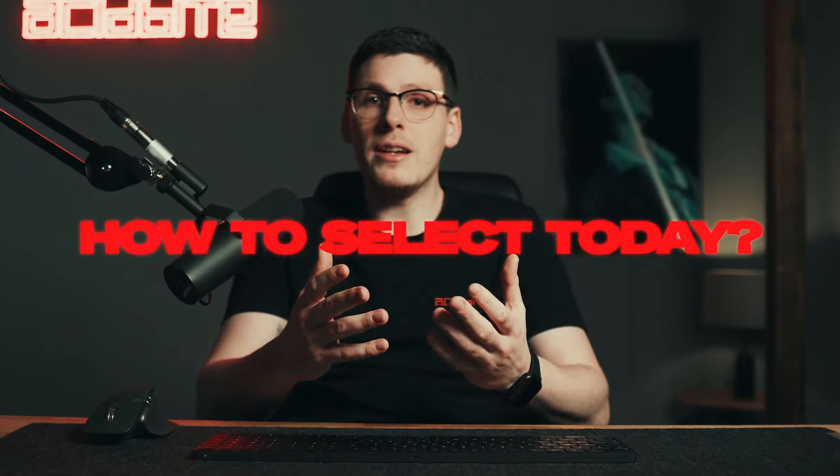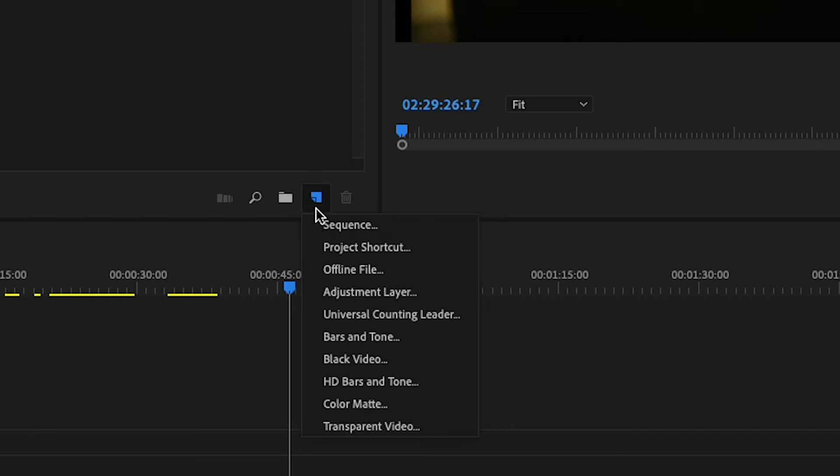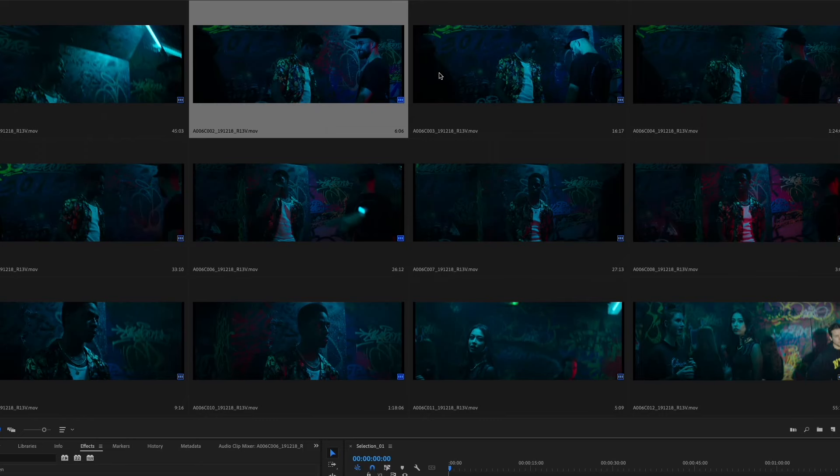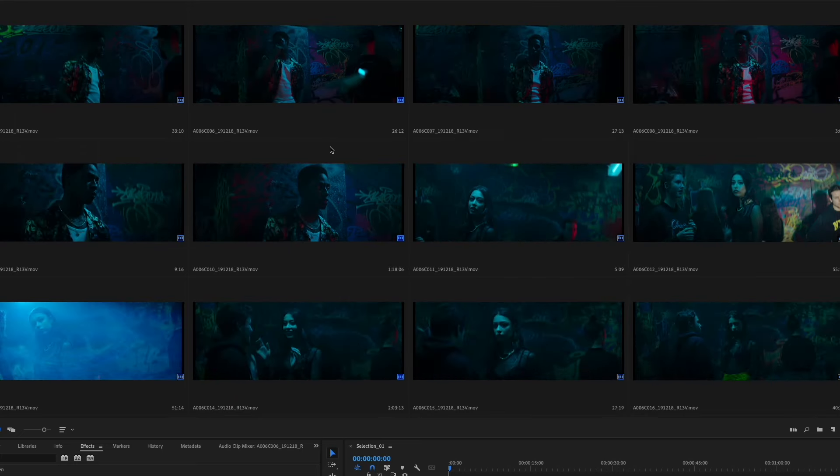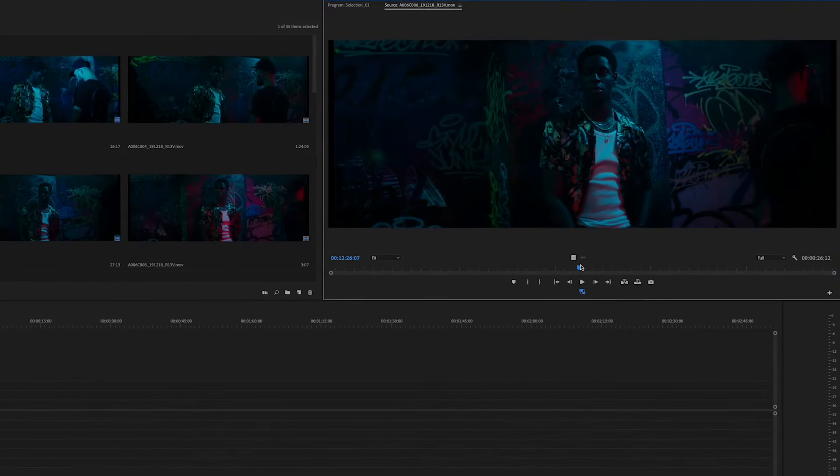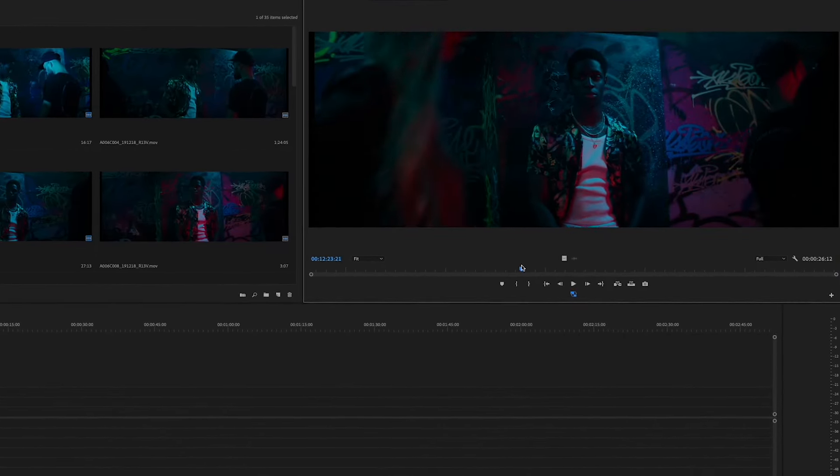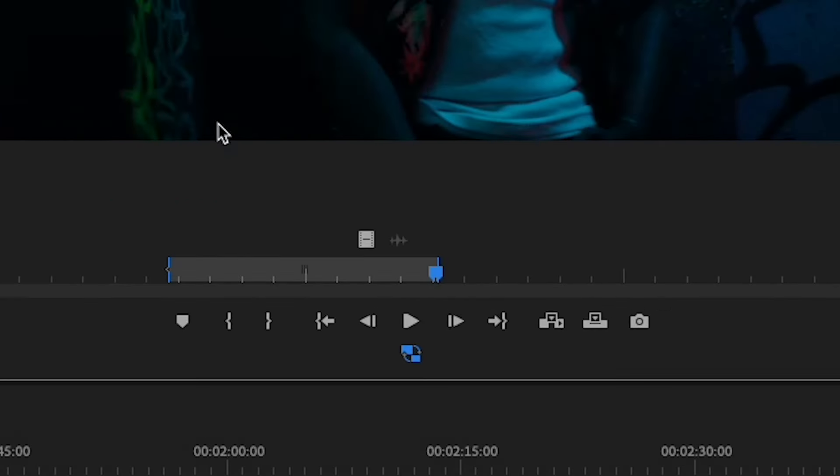So let me show you an effective way to select nowadays. First, open up a sequence for your scene or shooting day and start to go through your footage. If a section seems usable to you, put it into your timeline using in and out.